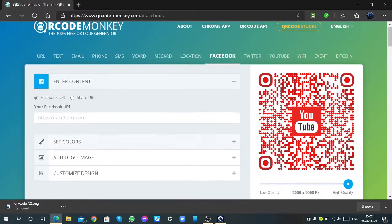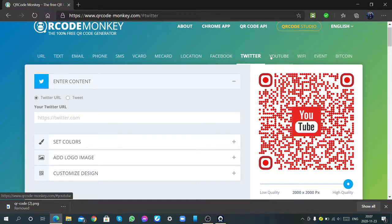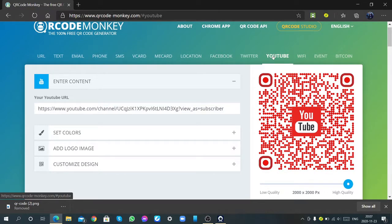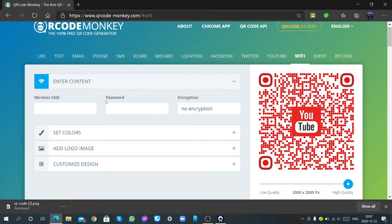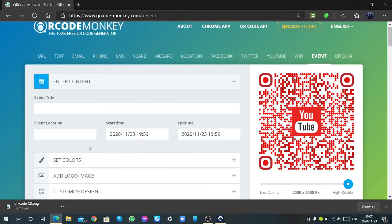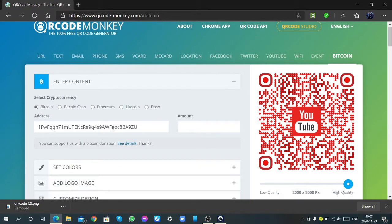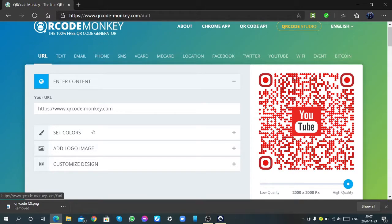Facebook profiles URL, Twitter, YouTube, also you can connect to a WiFi by scanning a QR code, and events also, Bitcoin.